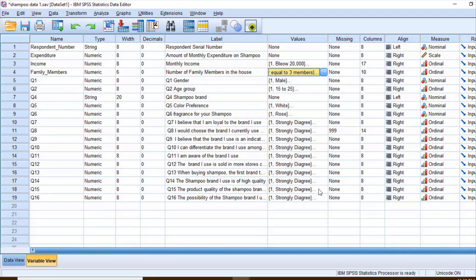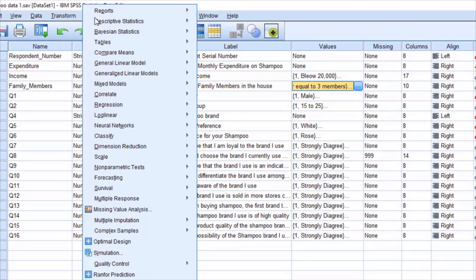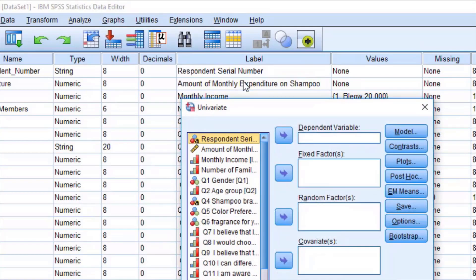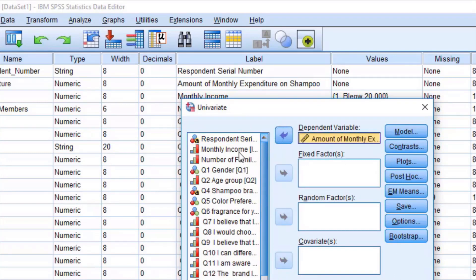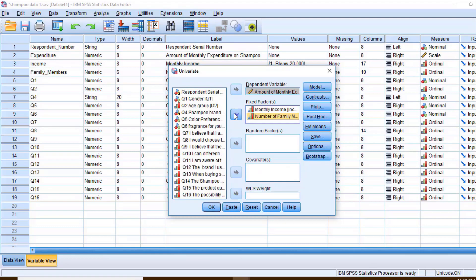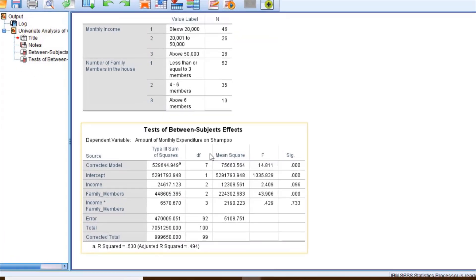Now let us see the procedure of doing two-way ANOVA. Click Analyze, then select General Linear Model and select Univariate. Select amount of monthly expenditure as the dependent variable, monthly income as a fixed factor, and number of family members as the second fixed factor. Then click OK.